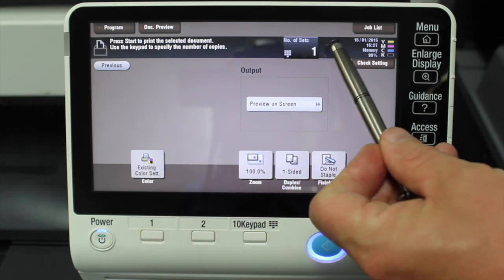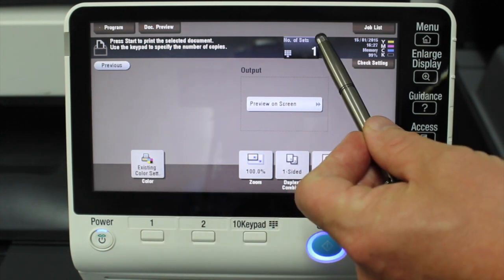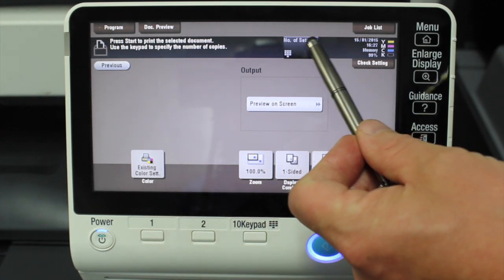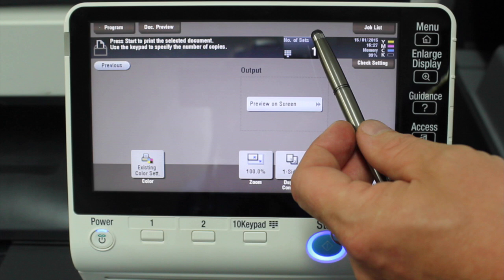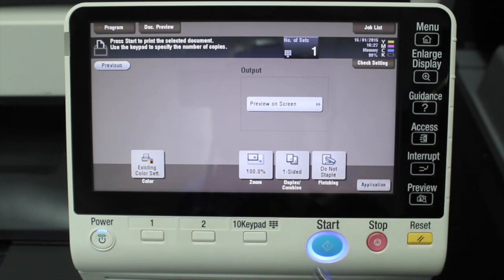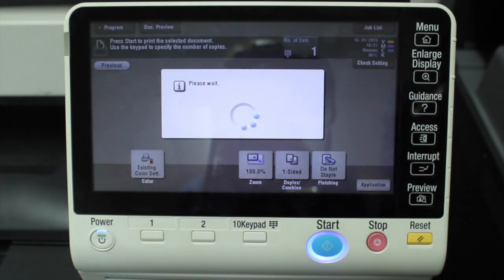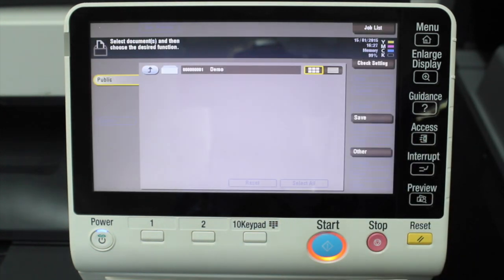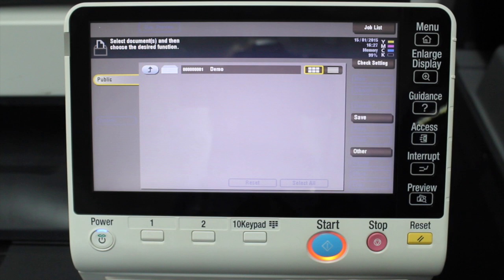or select up there how many sets or copies I wish and hit start, and the document that I had